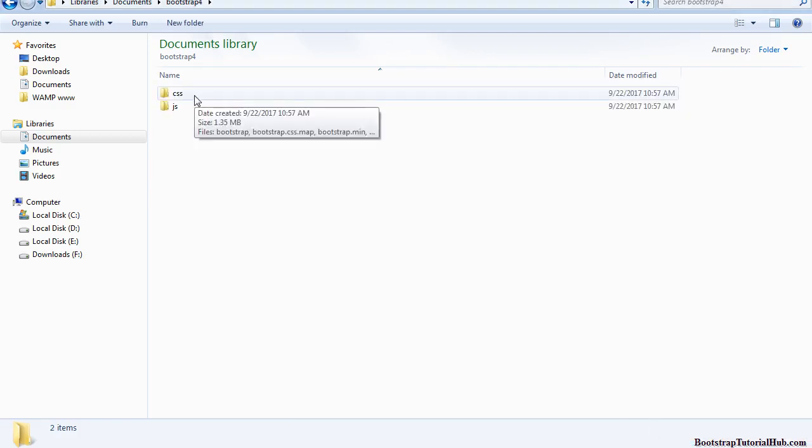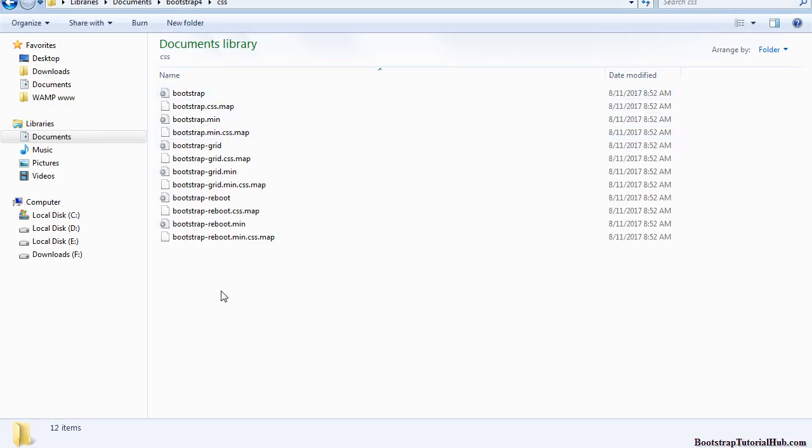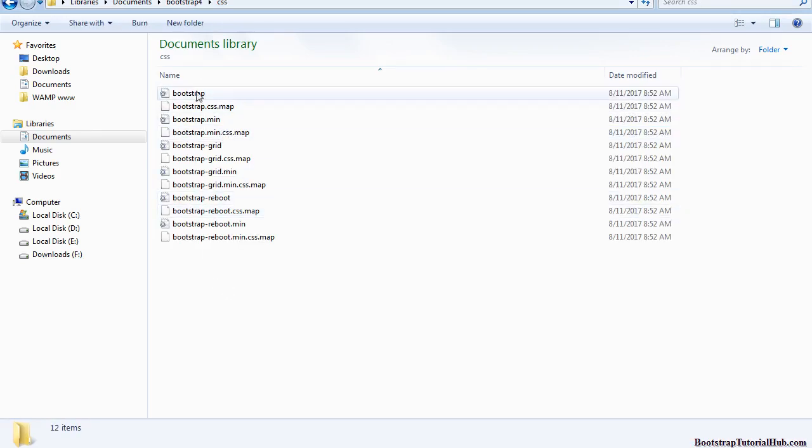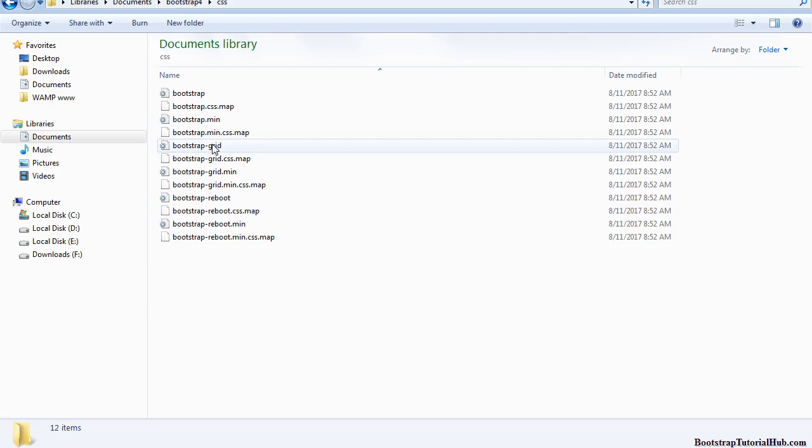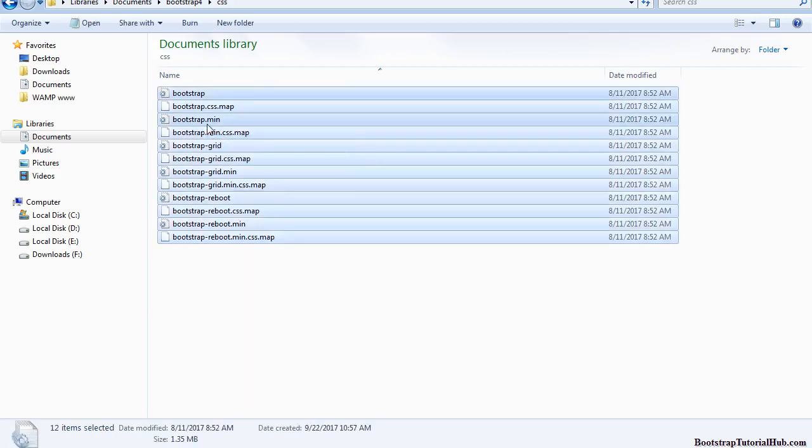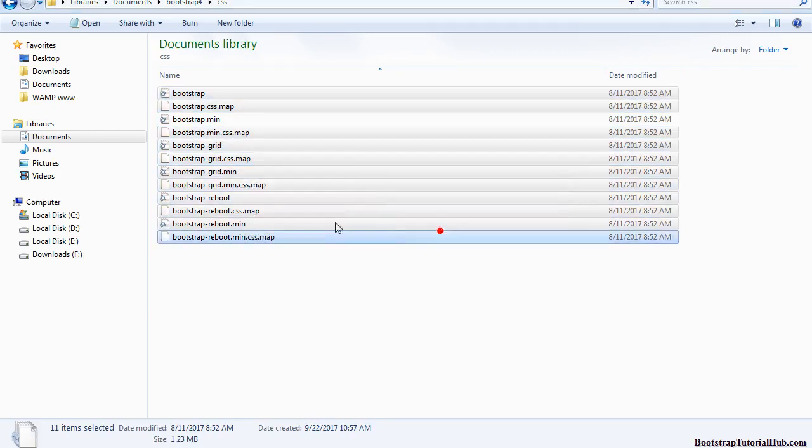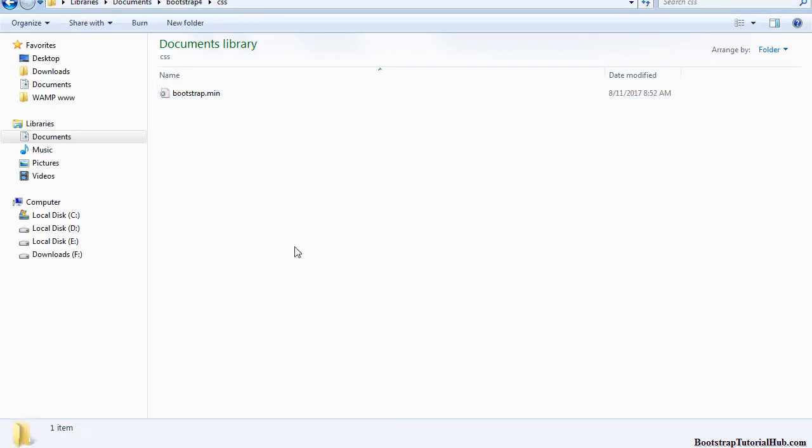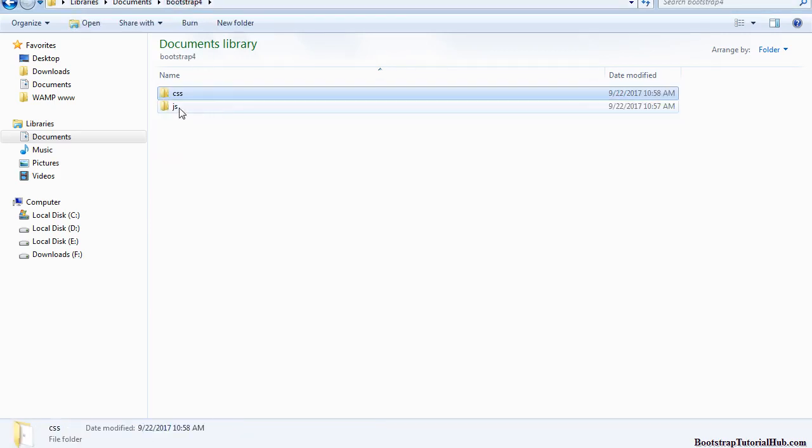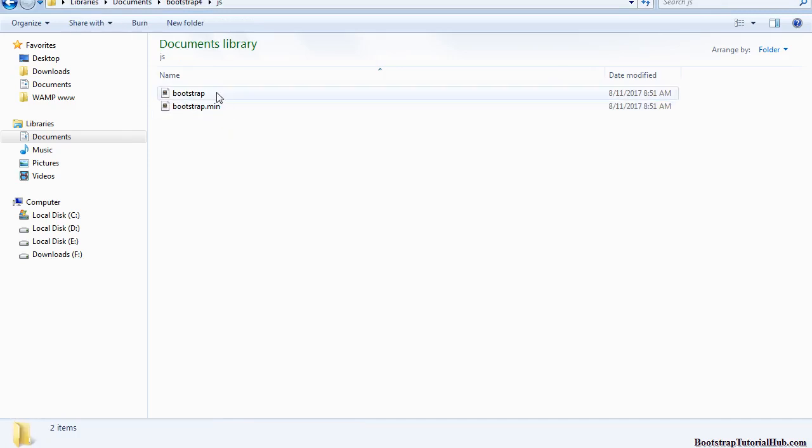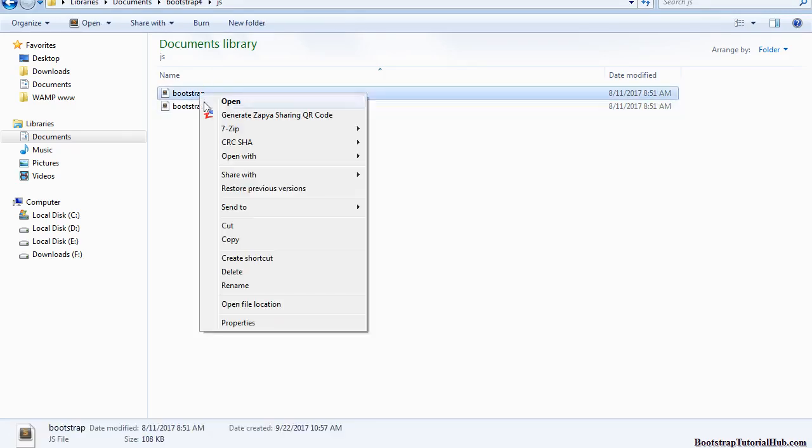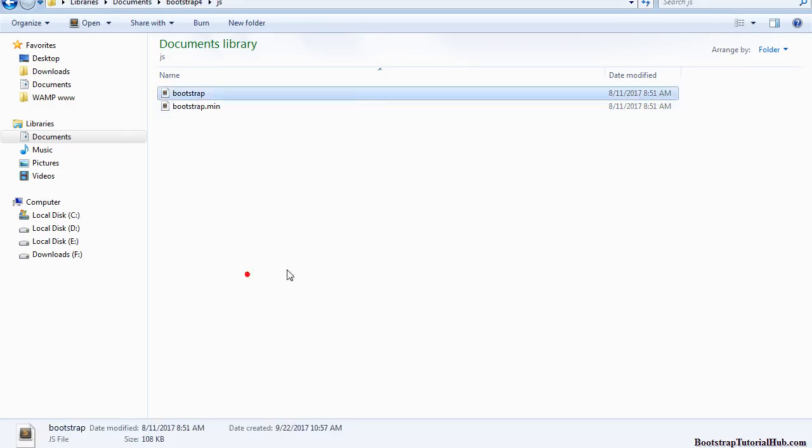Here we have two files: bootstrap and bootstrap.min. You can delete this bootstrap file, we don't need this file.